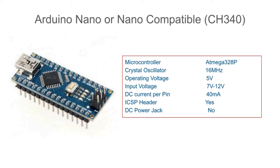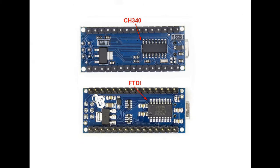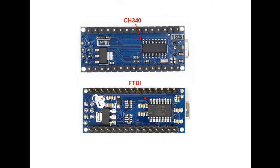The Arduino Nano has an FTDI chip and the Nano compatible has a CH340 chip. Later also in this video I will show you the difference between these two when uploading your codes. For this project I am building, I am using the CH340 version.